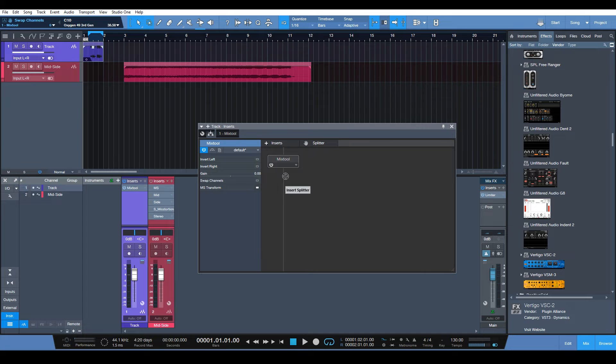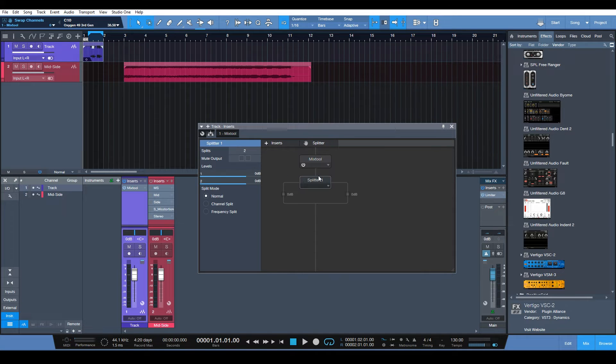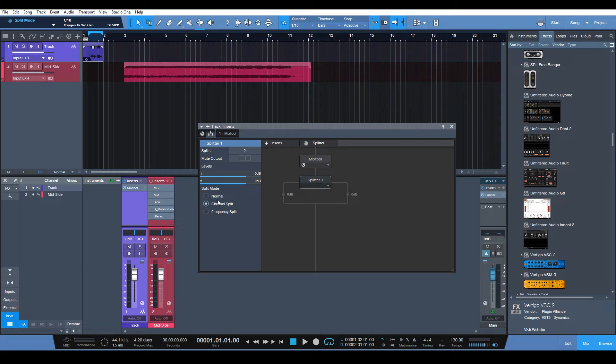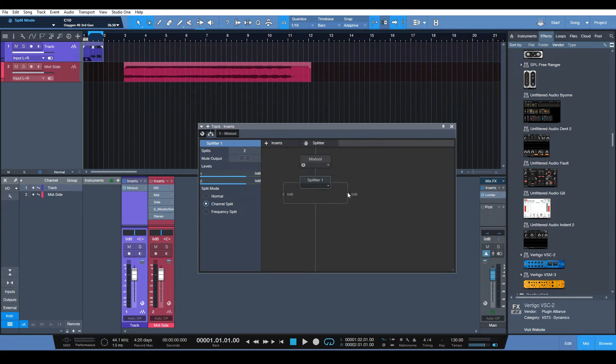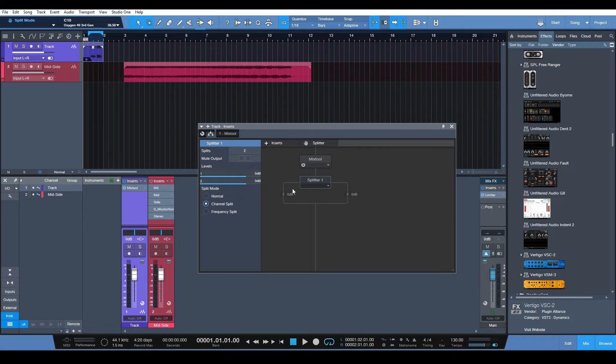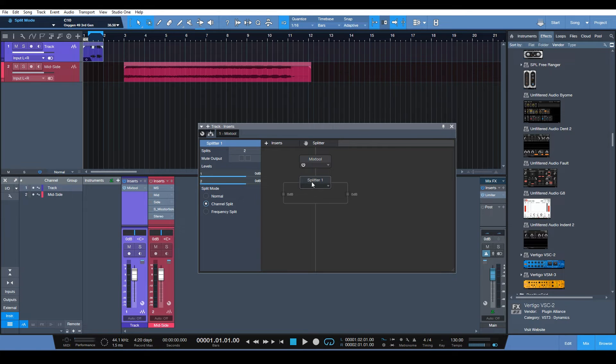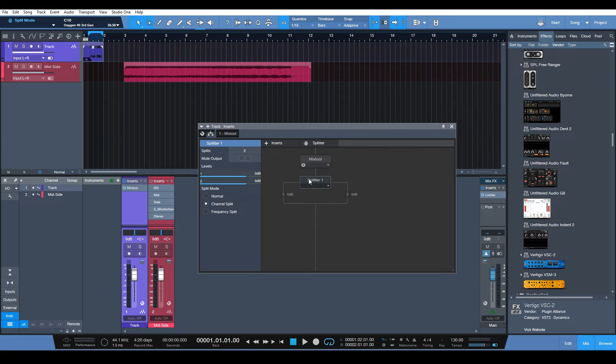And then from here we need to insert the splitter. And we need to make sure it's in channel split mode. So that will separate the mid and the side channels. If we were just in left-right stereo mode, it would separate by left and right. We would get our separate channel. So it's the same idea, but since we're in mid-side mode, it's giving us the mid and the side channel, which is what we want.